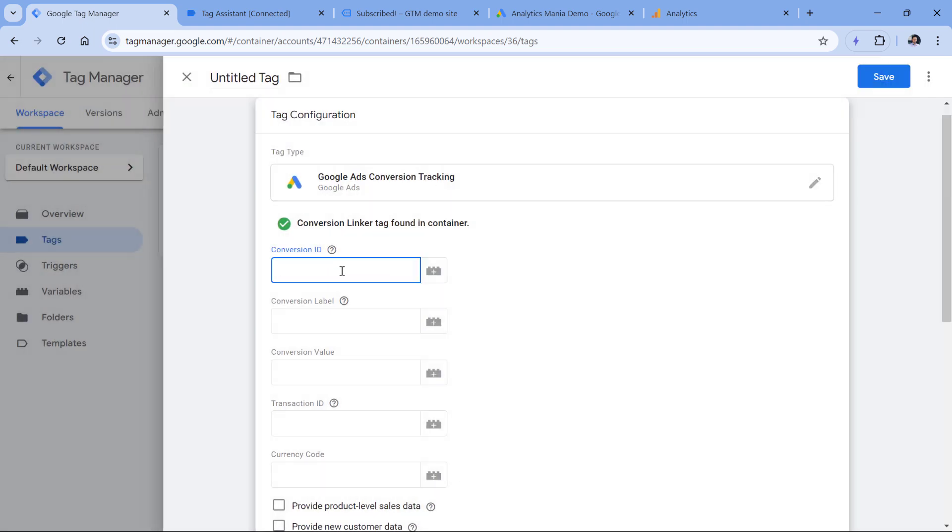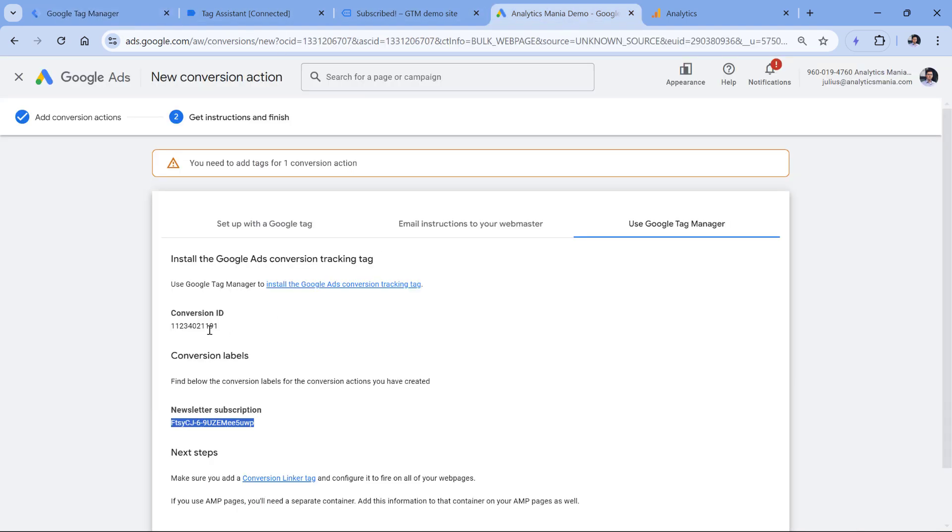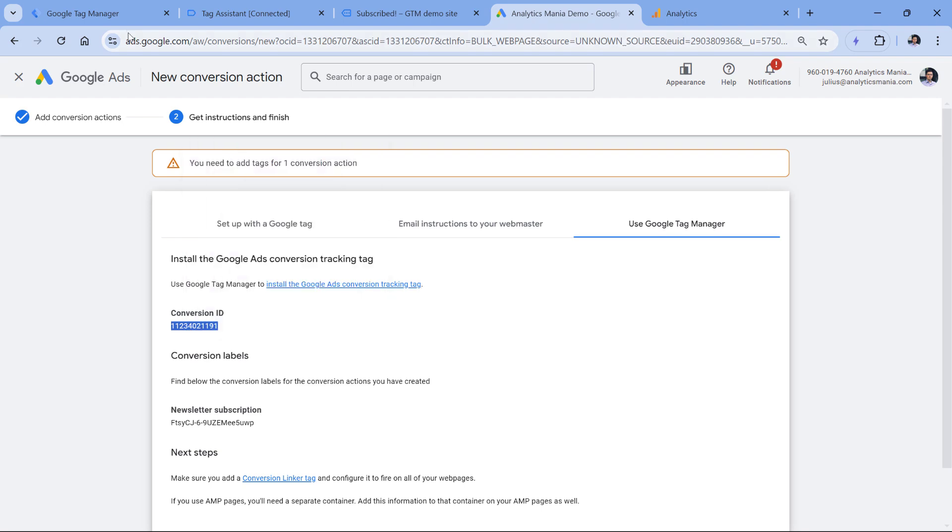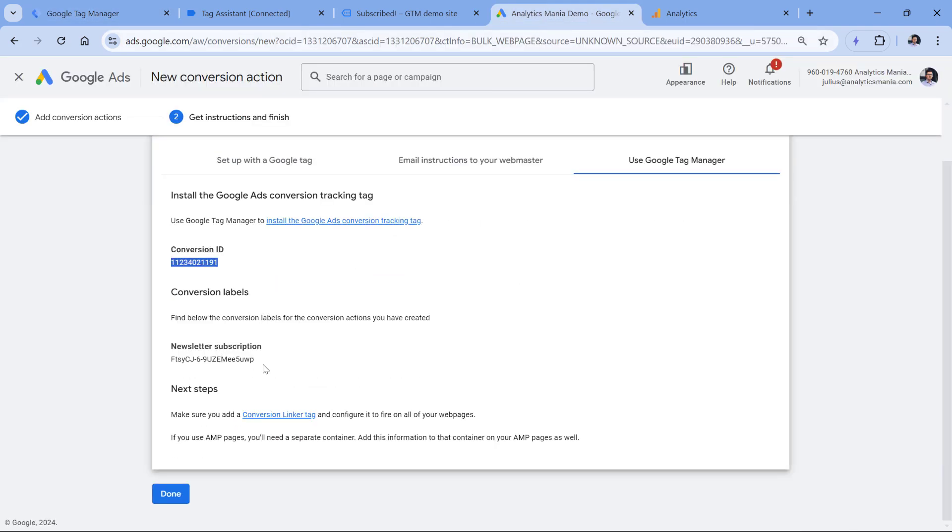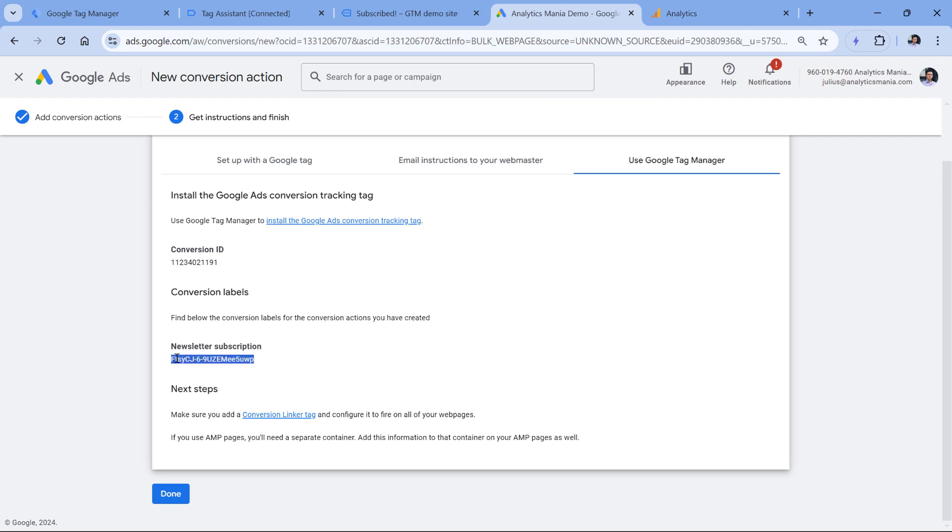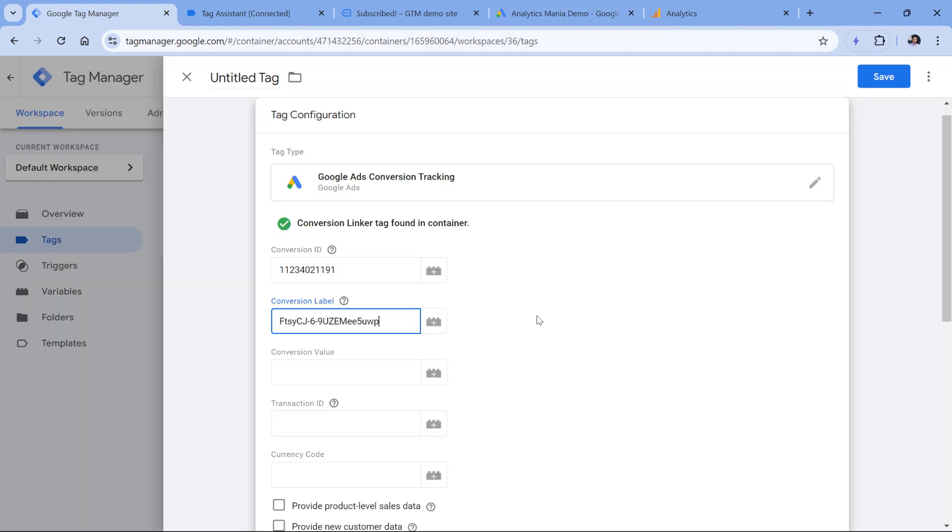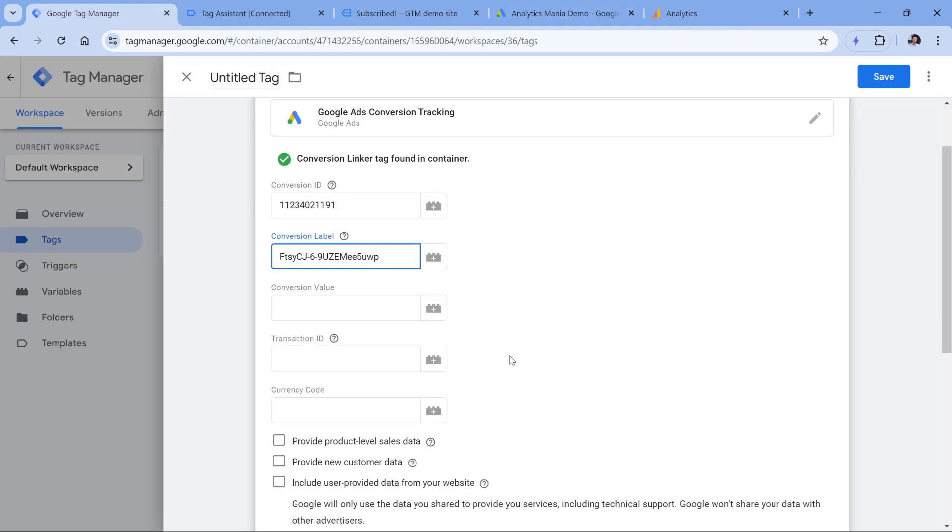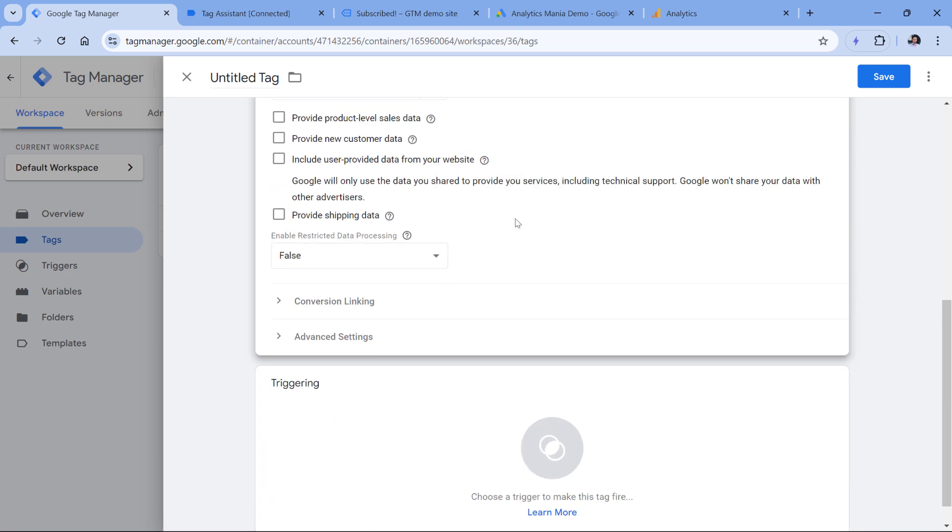Now we have to enter at least conversion ID and conversion label. Conversion ID is right here, we can copy it and paste it here. And conversion label should be entered here. So this is the conversion label. So for the bare minimum, this is enough. But later in this video, I will also show how to send some additional data.